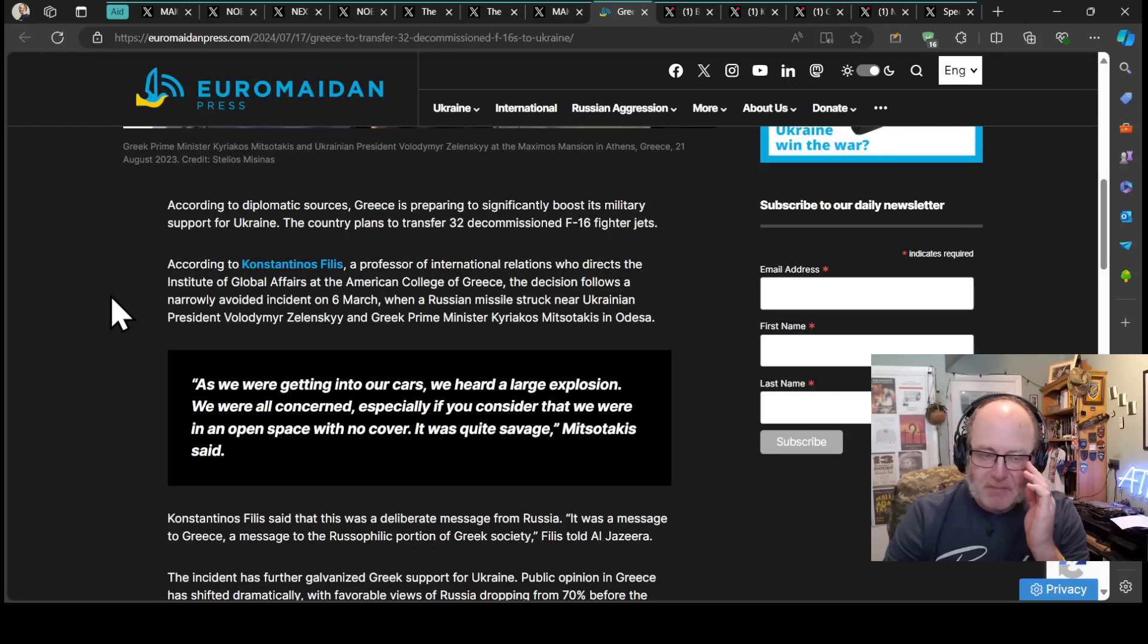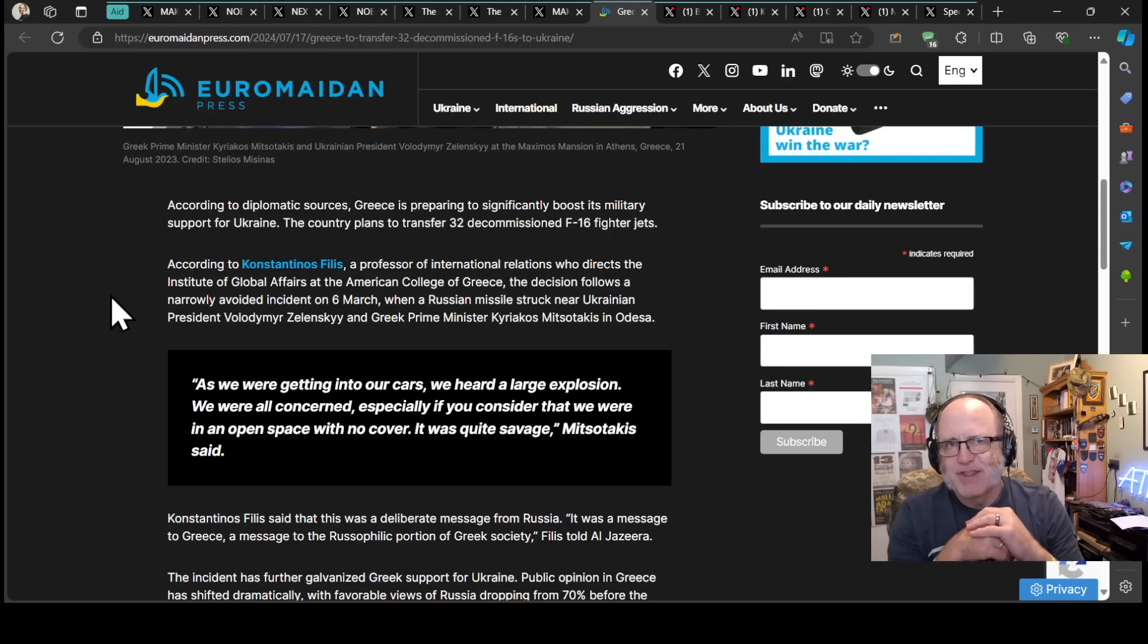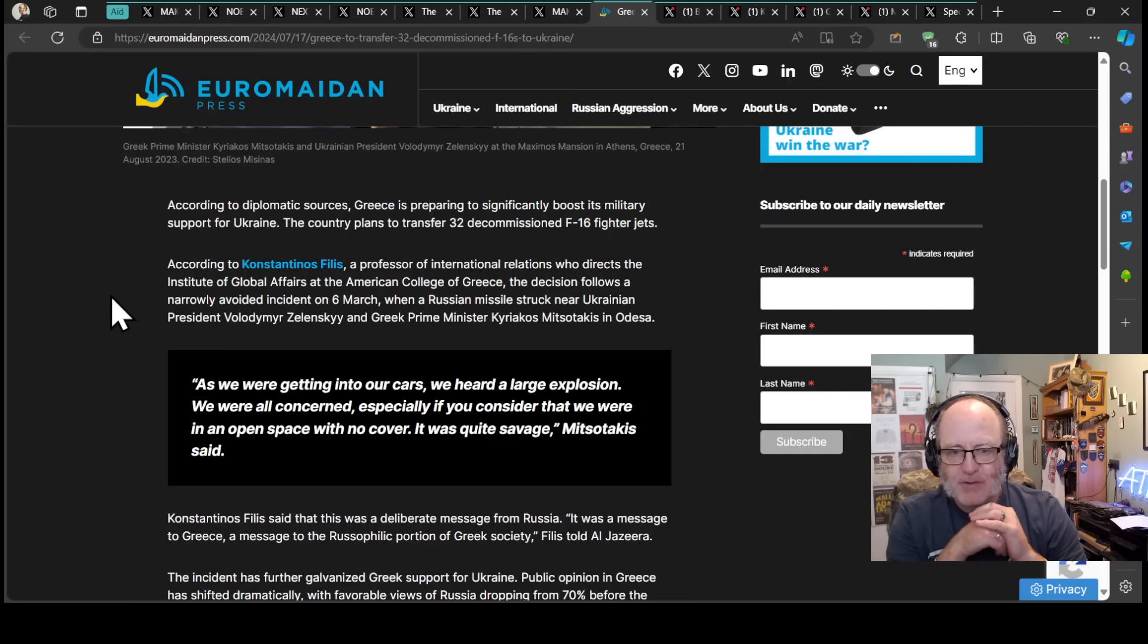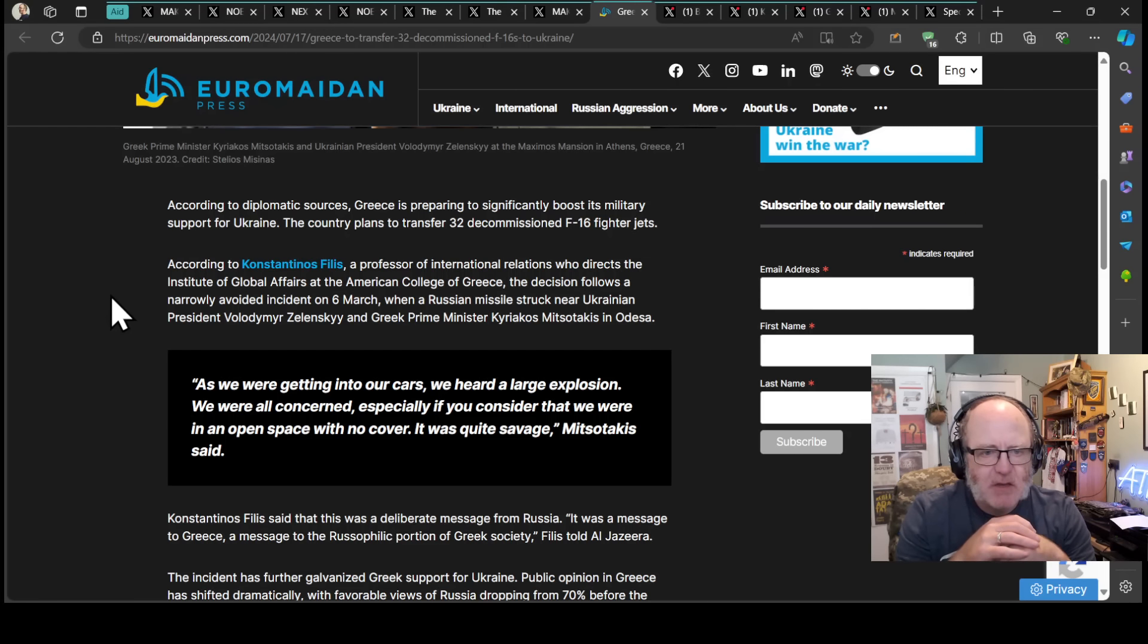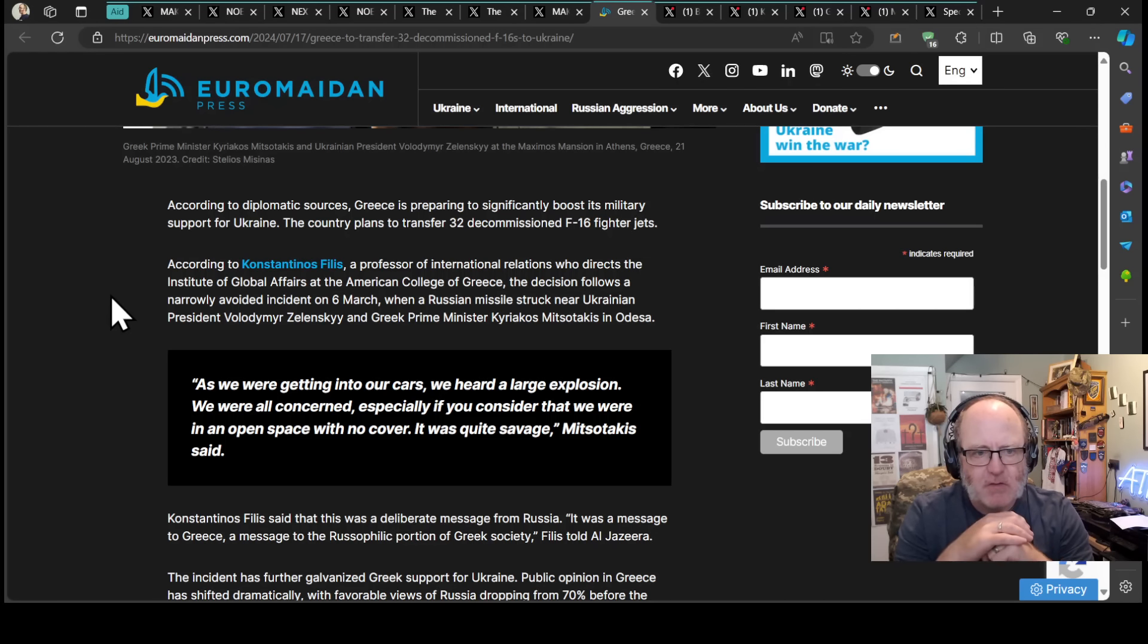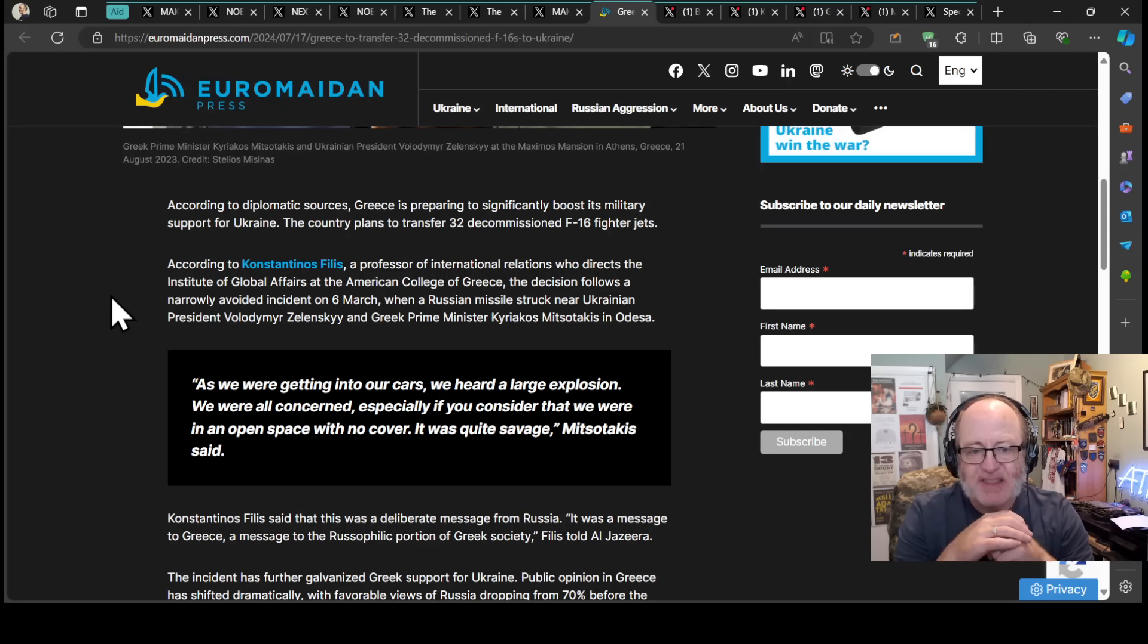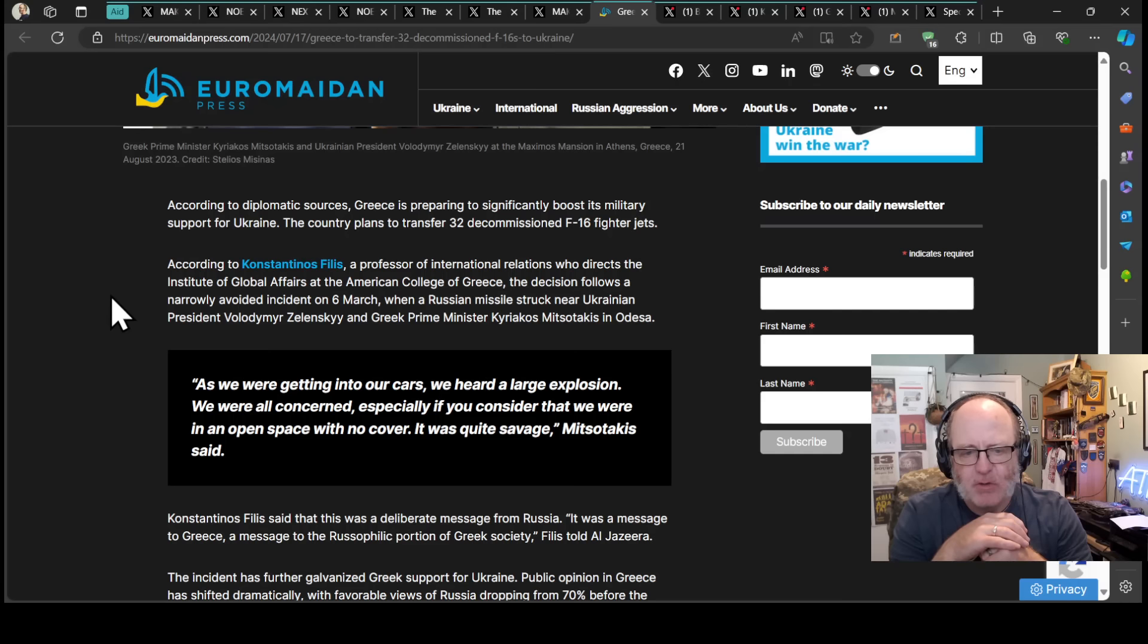You could argue they're trying to support Ukraine or you could argue that they're actually selling them on to the US to upgrade and the US are getting them to Ukraine. I don't know who is paying for these or whether they are donating them. Donating or selling, there is quite a big difference morally speaking. According to Konstantinos Filis, a professor of international relations at the American College of Greece, the decision follows a narrowly avoided incident on March 6th when a Russian missile struck near President Zelensky and Greek Prime Minister Mitsotakis in Odessa.